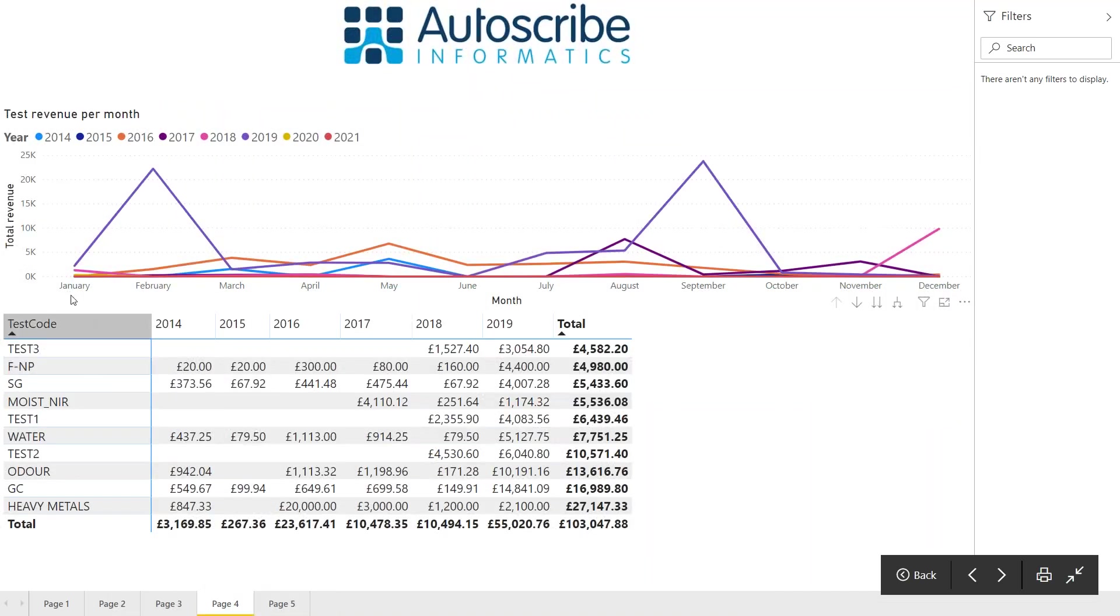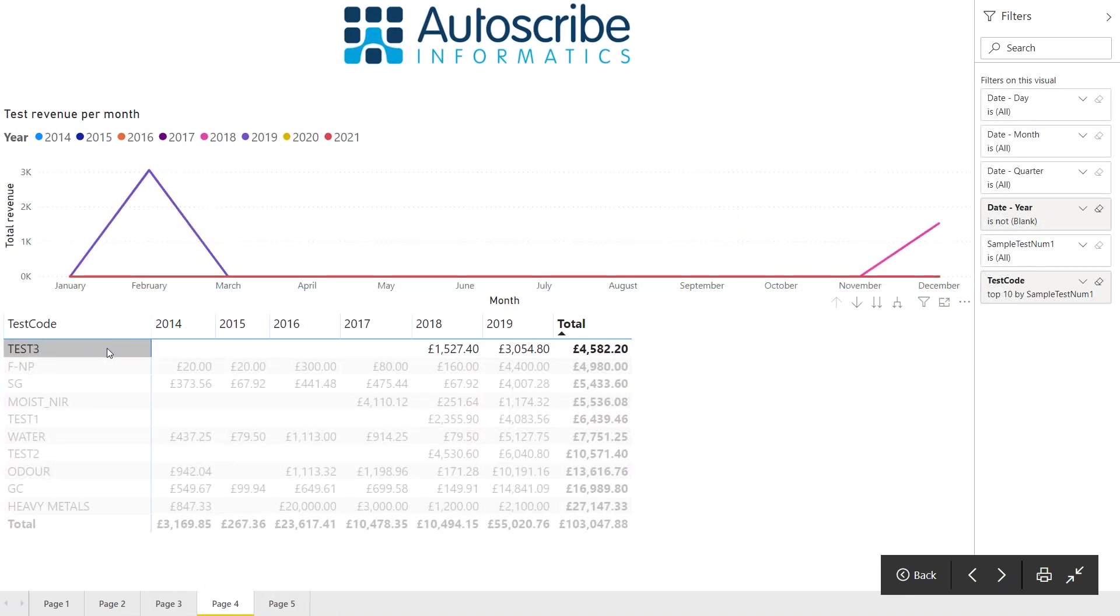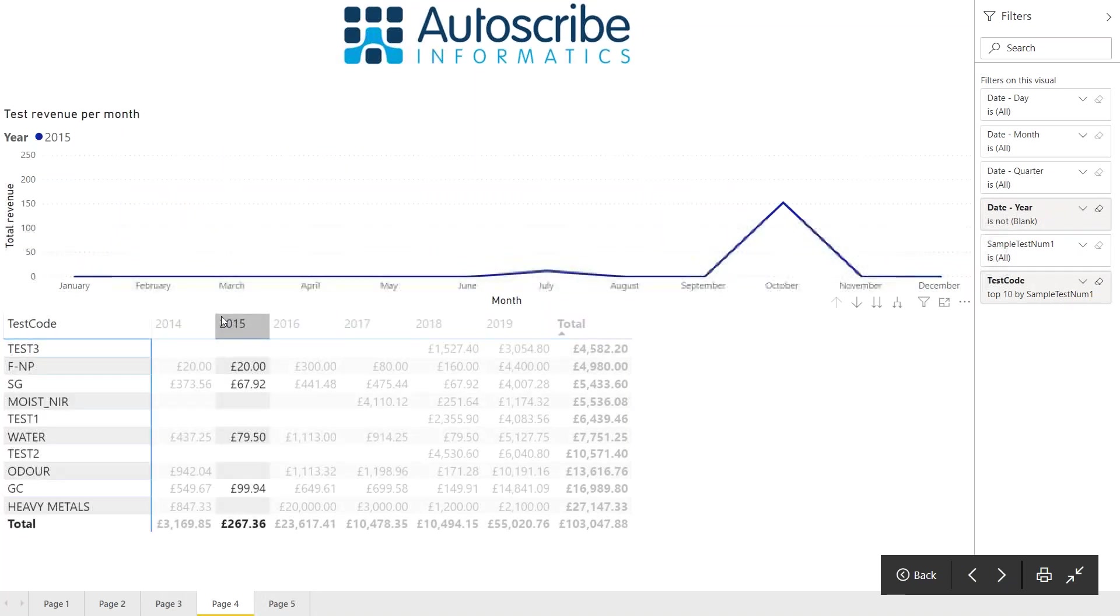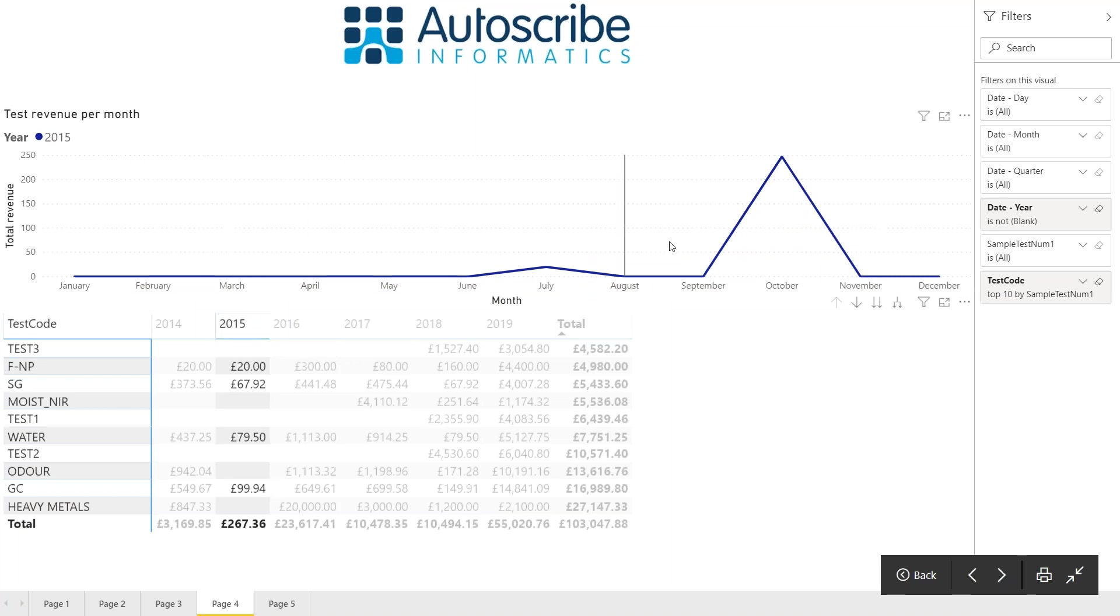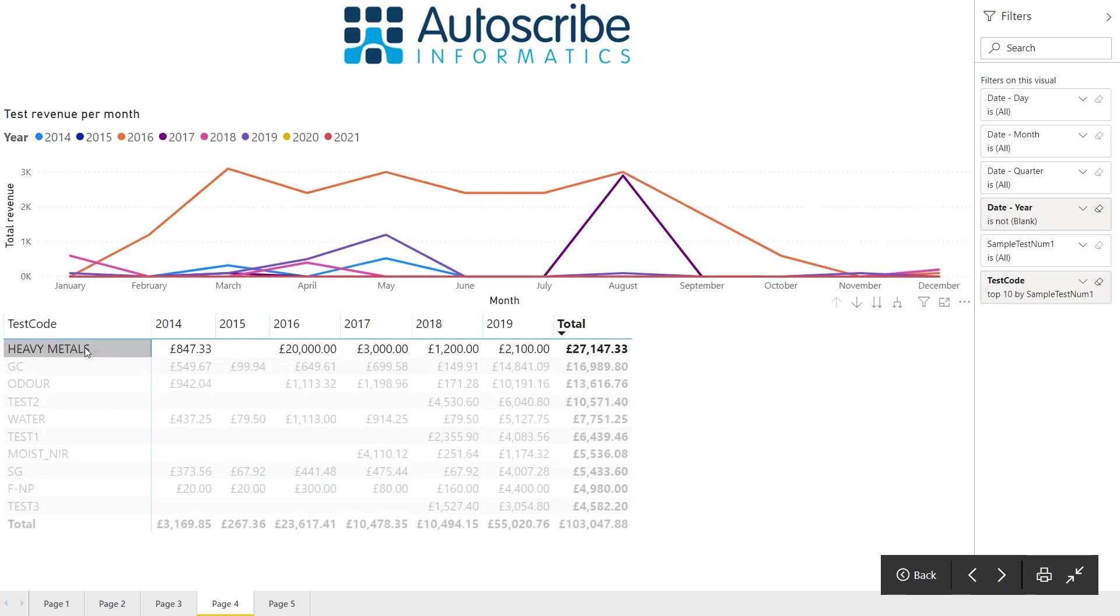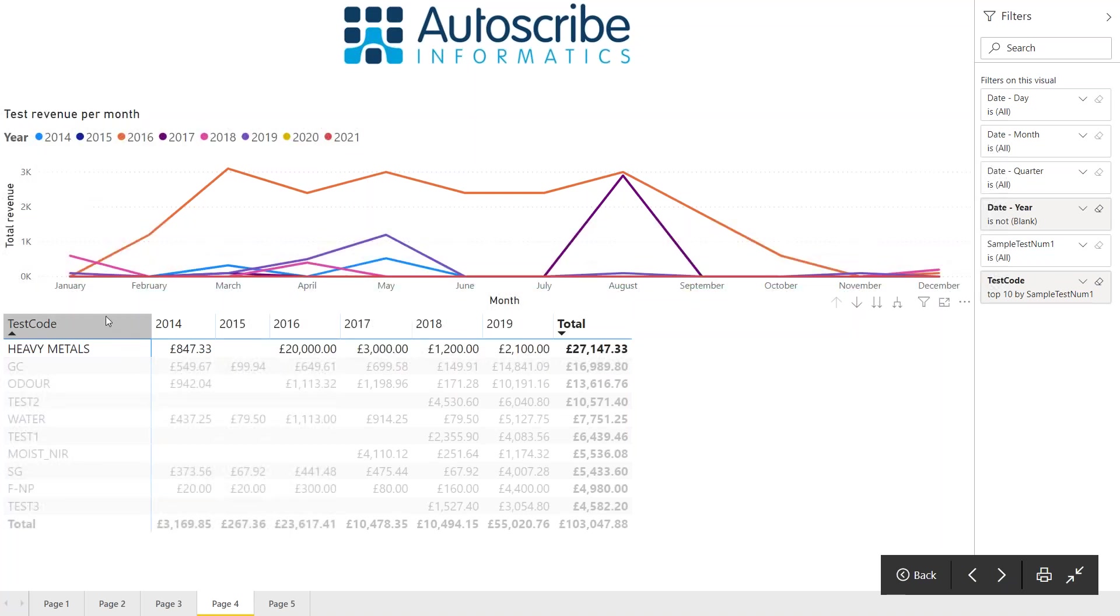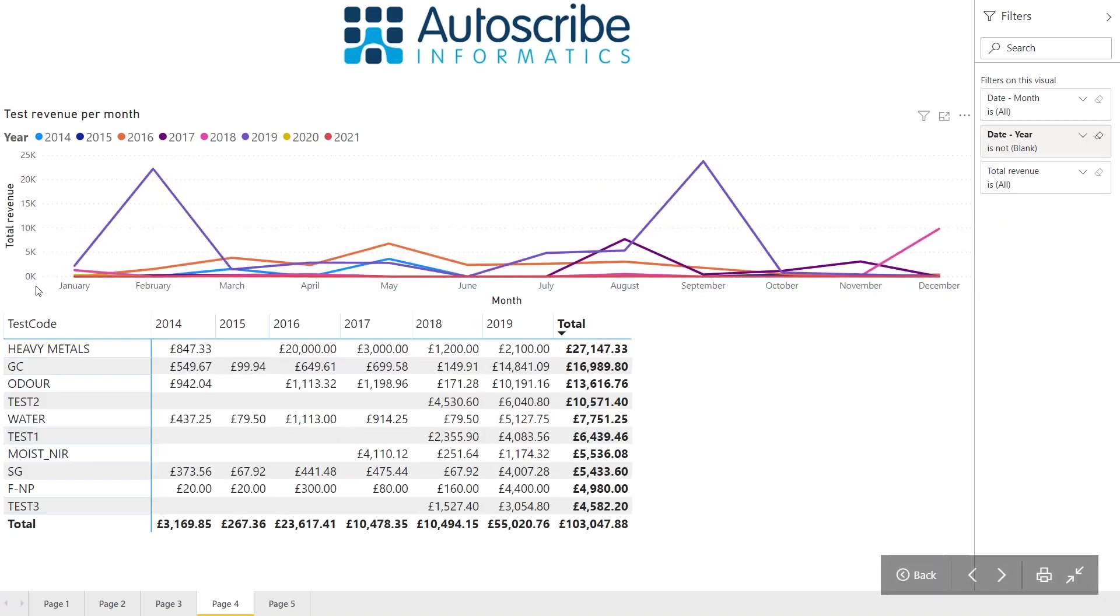Page four gives a graphical interpretation of test revenue per month. Different years are shown in different colors and the months across the year. By clicking on the chart at the bottom, you can highlight different parts of the table and see how the chart changes depending on what you want to show. In this case, the heavy metals test created the most revenue, with a peak of 20,000 in 2016. This is a way of showing where you're getting your revenue from and how much the lab is earning in revenue per test.